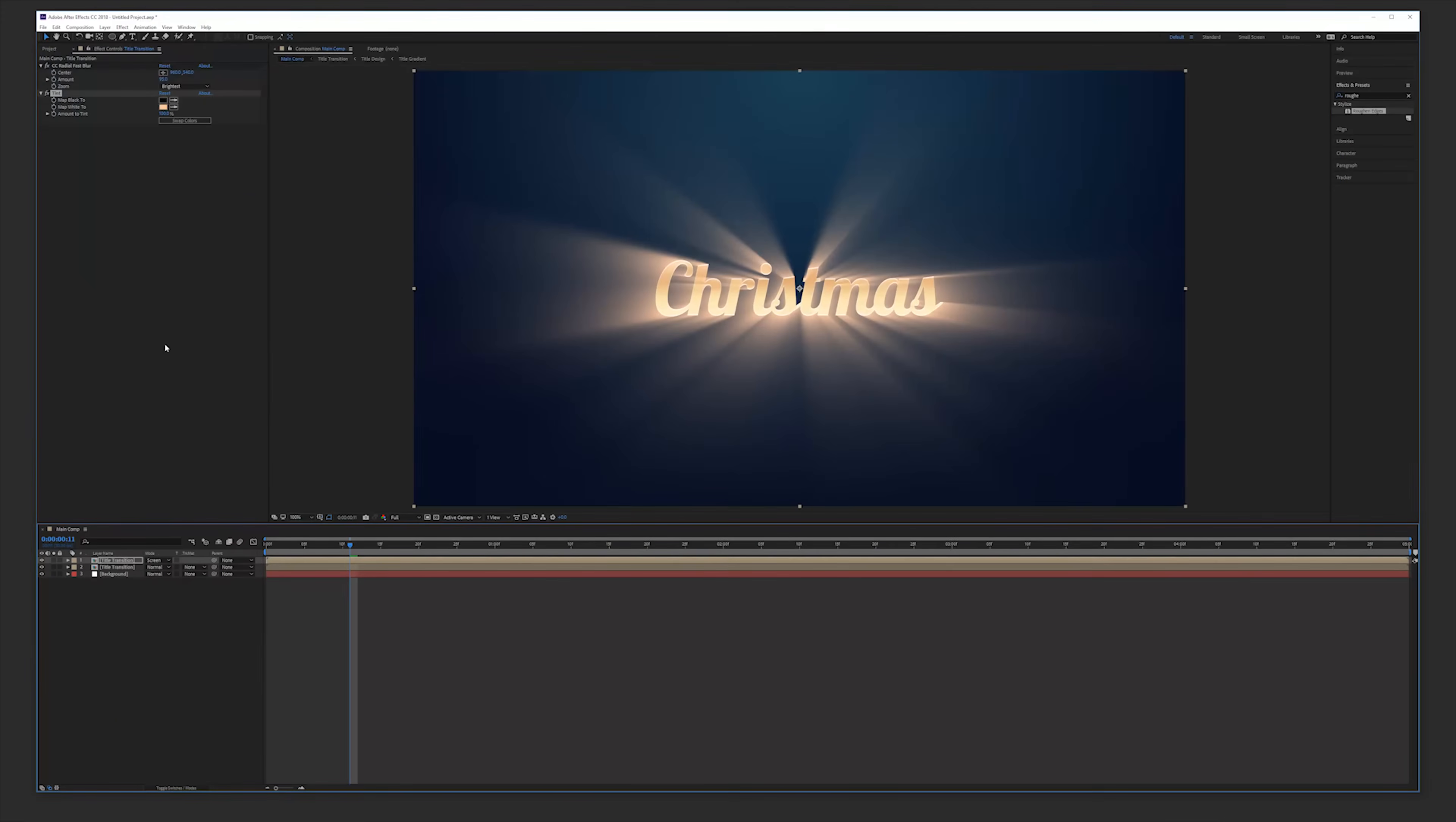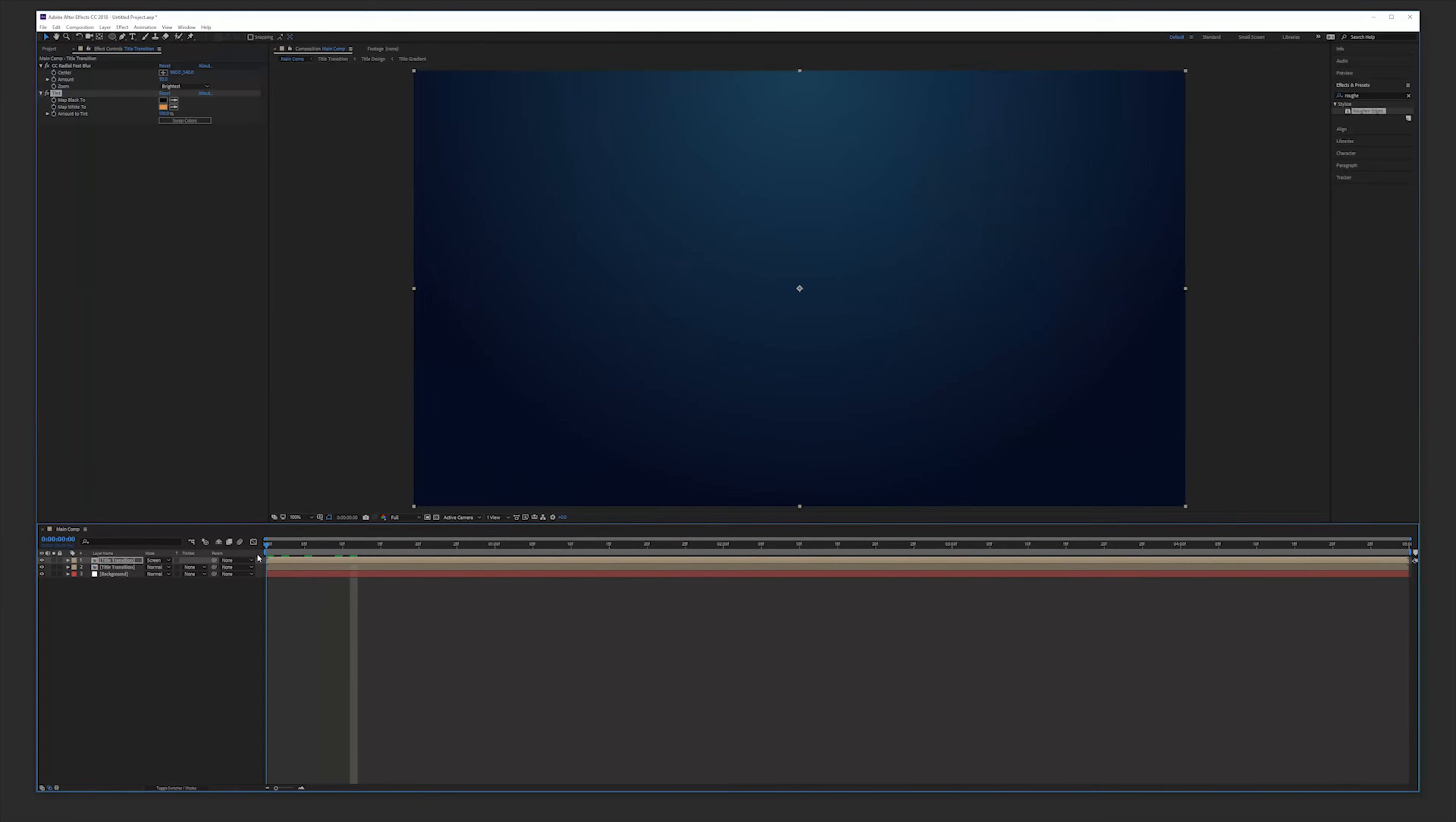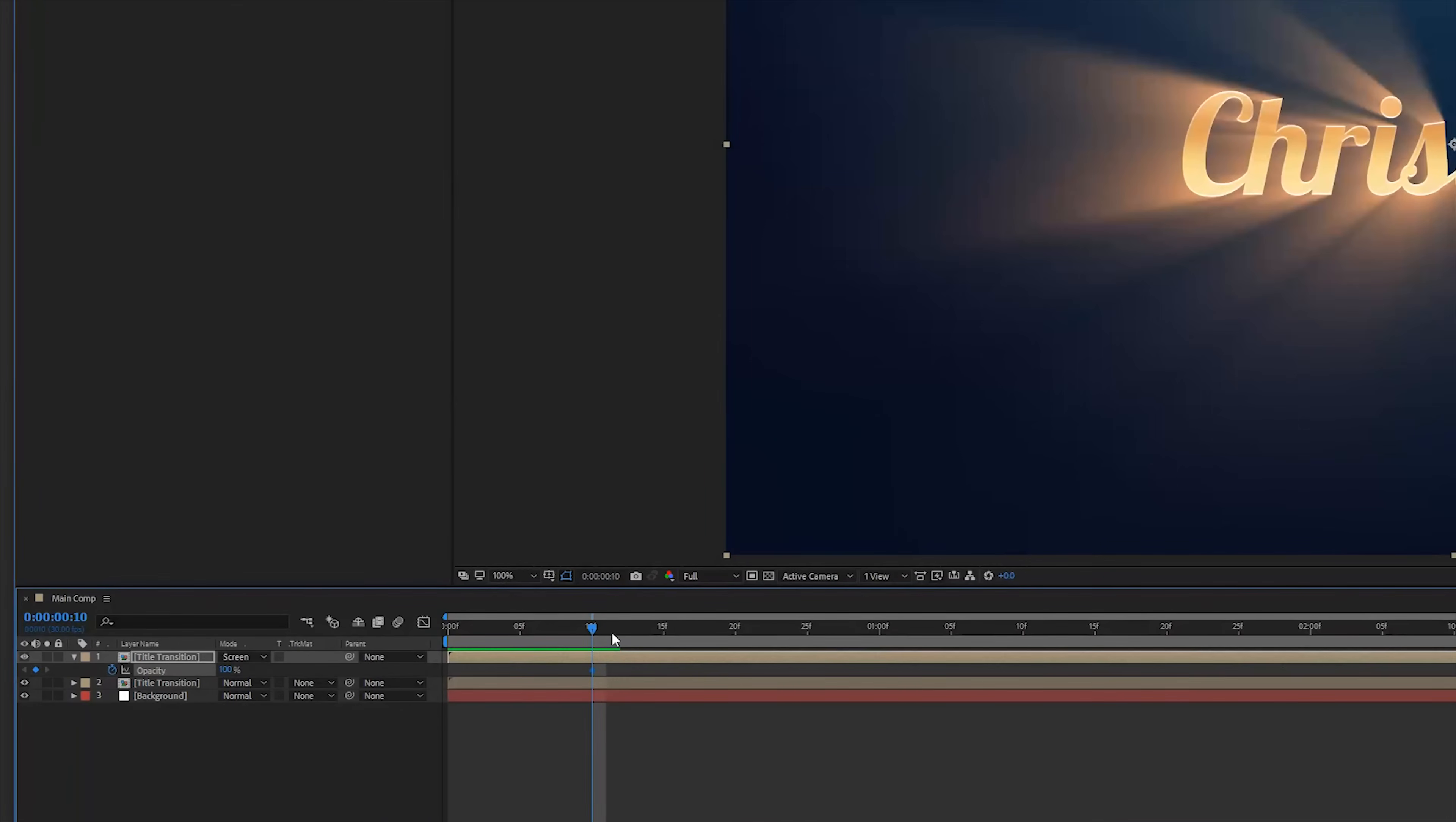Change the blending mode to screen to really make it pop. There we have it. We can still change the color to a warmer color if we want, like this and click OK. There we have this kind of animation which is really cool. Now all we want is to fade it off using the opacity so create a keyframe for opacity and fade it off over time.